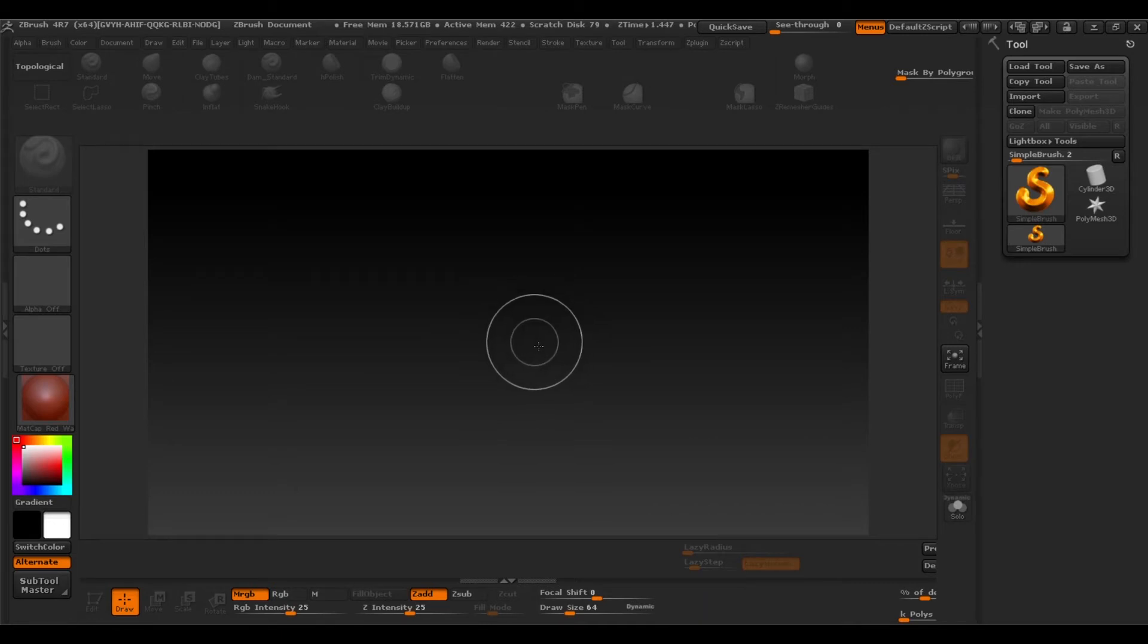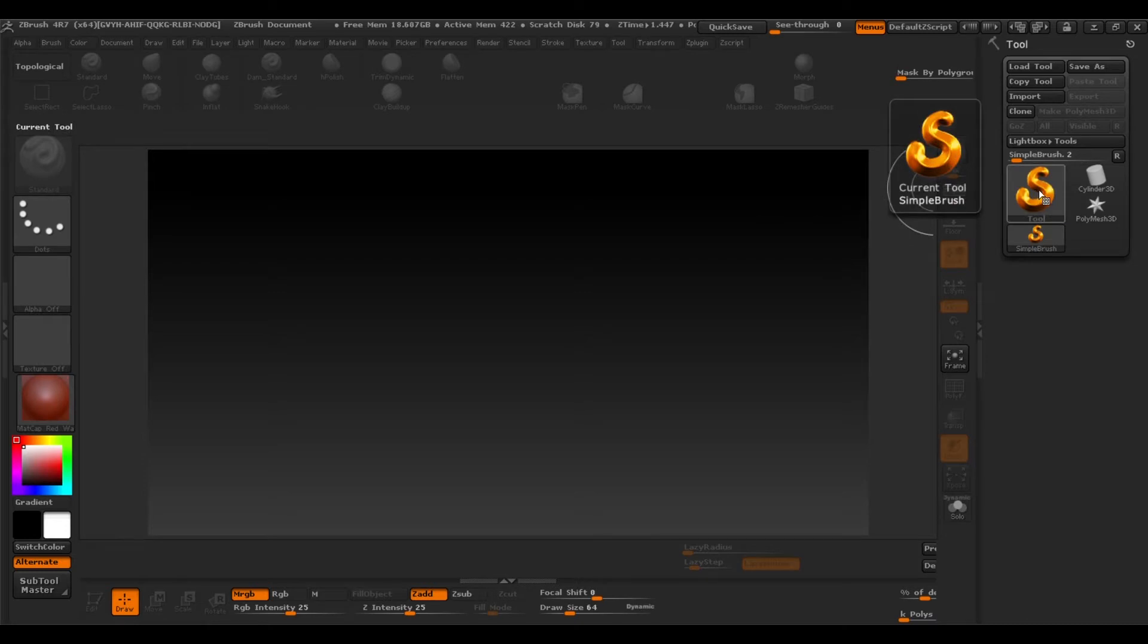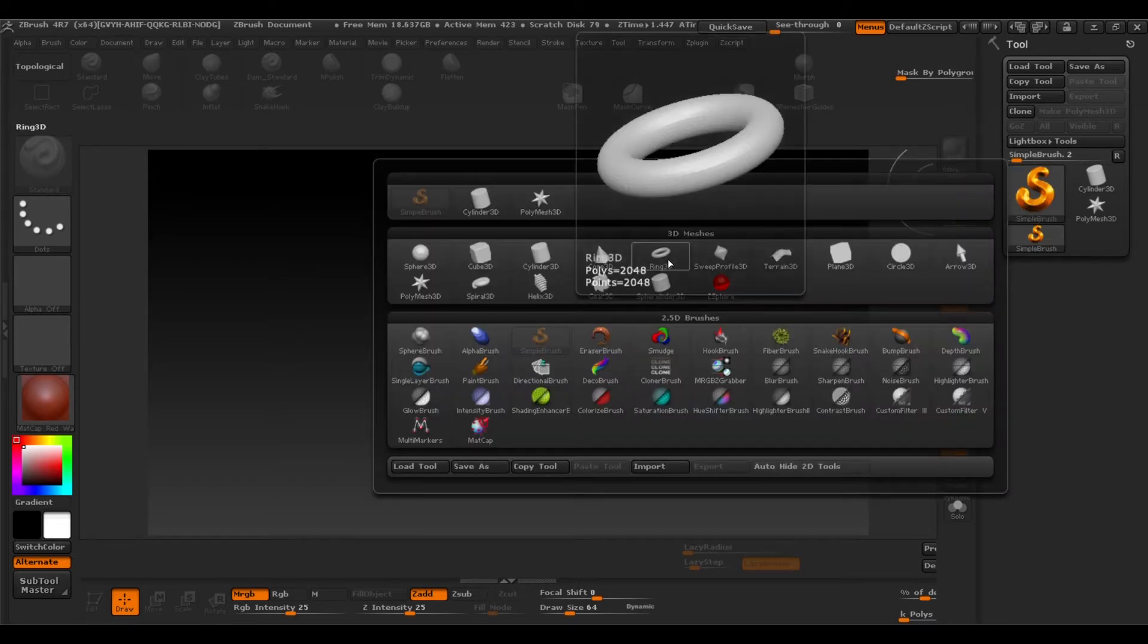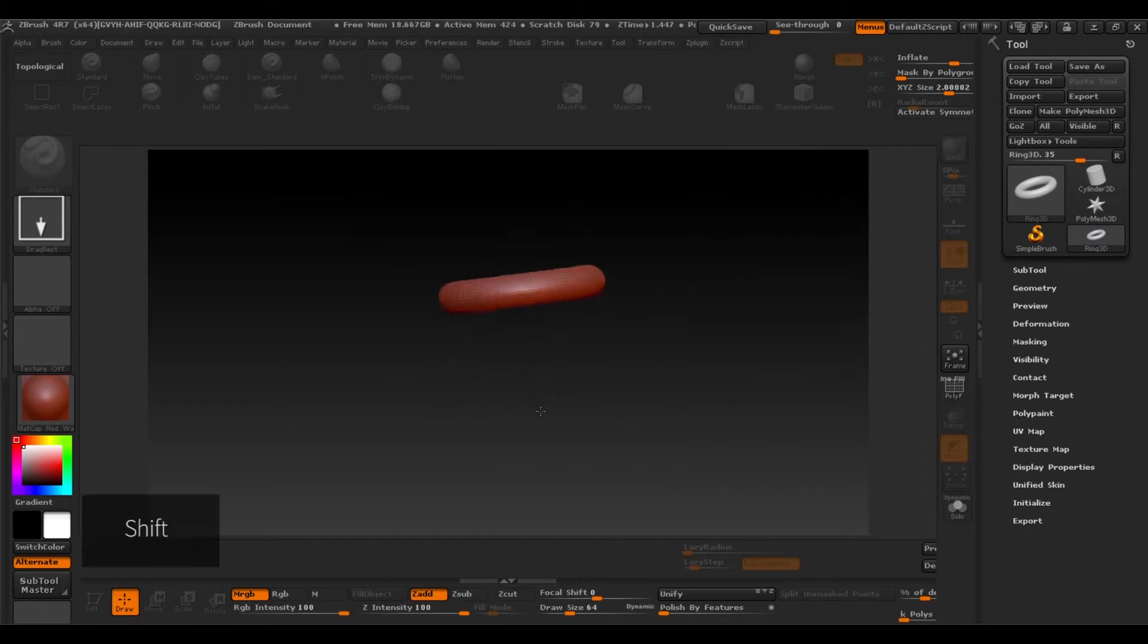So let's start by opening ZBrush, go to tools and we'll select a 3D ring. Drag it down and with the left click of the mouse we'll create the ring and with shift we'll align it.